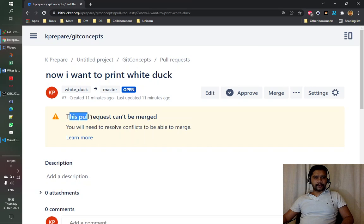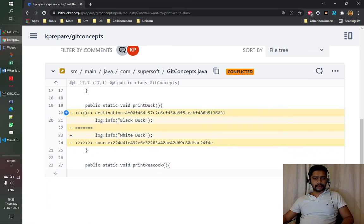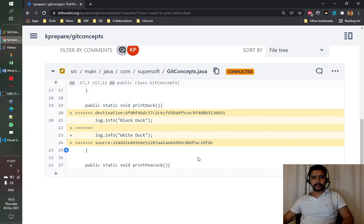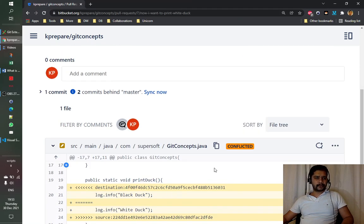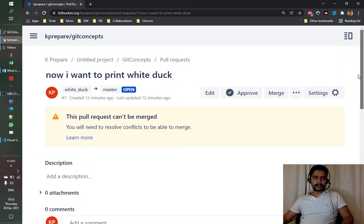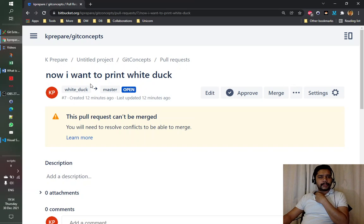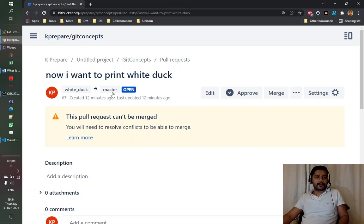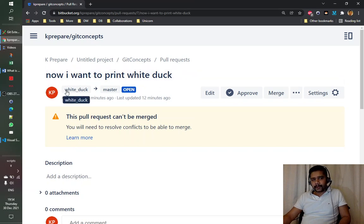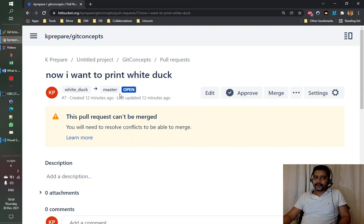This pull request has a merge conflict. We saw the notations and how they are described, and now we need to resolve this conflict. To resolve a merge conflict, we first need to see from which branch to which branch the pull request was created. Looking at the pull request, the code is trying to go from the white duck branch into the master branch.